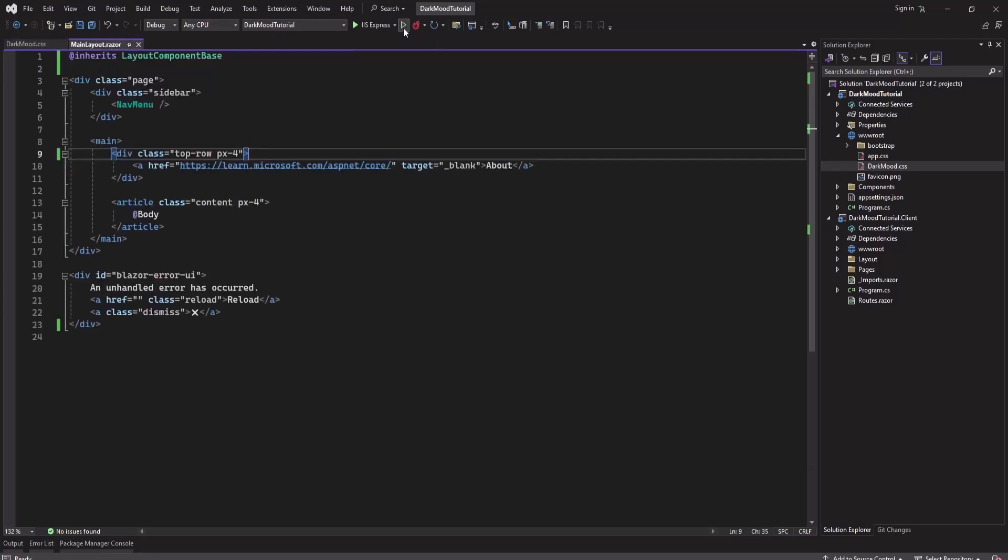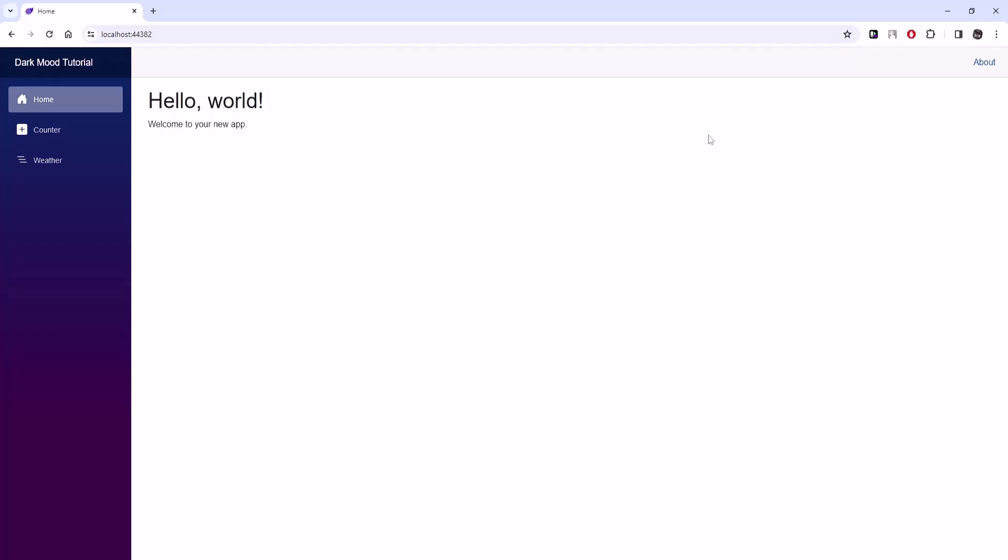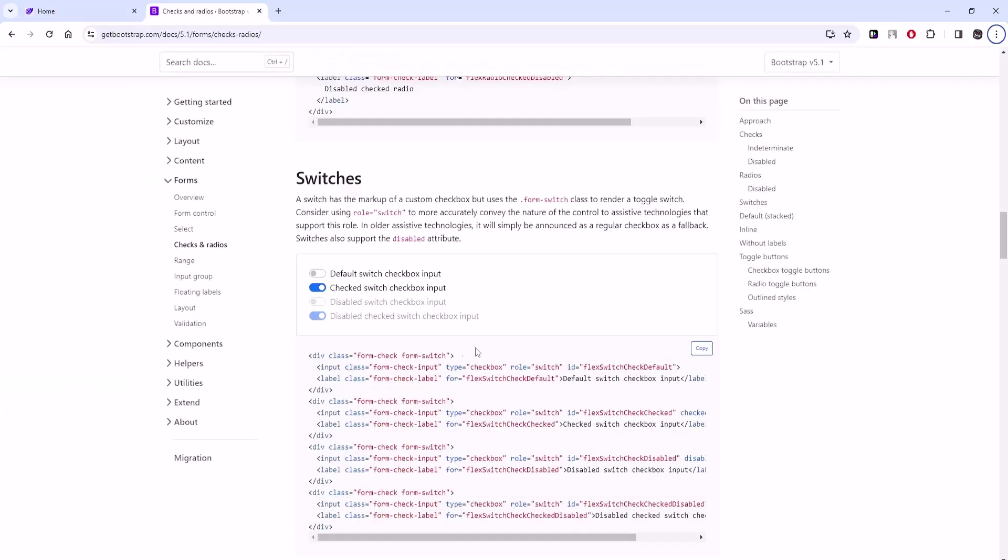So if I run the project, let's see how it looks. This is the default look of the newly created web application. Now we will add a switch here - a bootstrap switch. If you search for bootstrap switches we will get into this page.